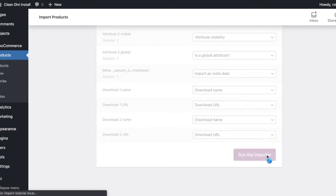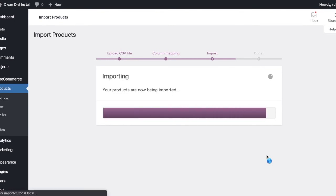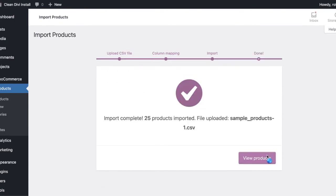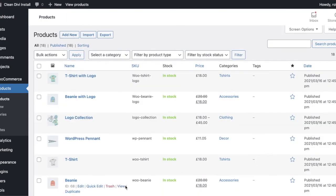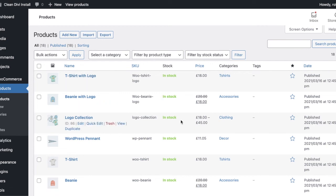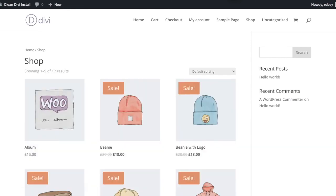And hopefully, this goes nice and quickly. My internet has been a little dodgy today. But no, that went very easily. It says Import Complete. We can actually go and immediately view the products. And there they are with the images, descriptions. Some of them are variable. And even if we go back here and we refresh our shop page now, we have all of our products listed here.